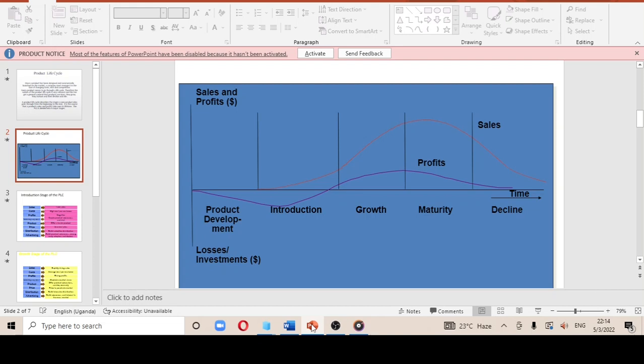Before I move to introduction, I'll hint briefly on product development. Product development is basically like having a product that has already been manufactured. What happens to it after it has been manufactured — that is what we look at from there. After a product has been turned into a finished good, what happens to it leads us into the product life cycle.